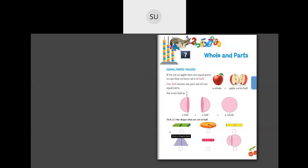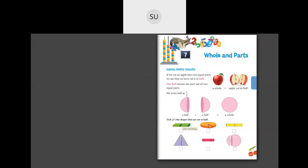Here we have to tick the shapes that are cut in half. Is this first shape cut in half? Yes — there are two equal parts here, so it is cut in half. Now this circle has only one small part and it is not two equal parts, so this is not half. We leave it blank or put a cross mark. The first shape gets a tick mark.